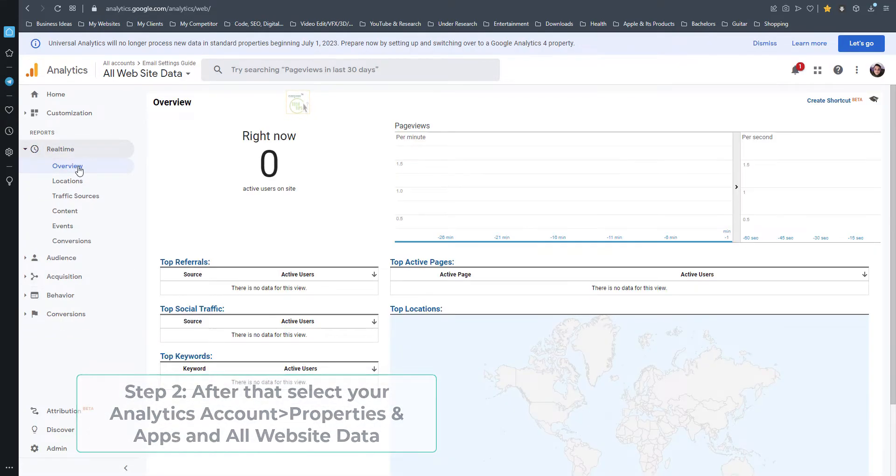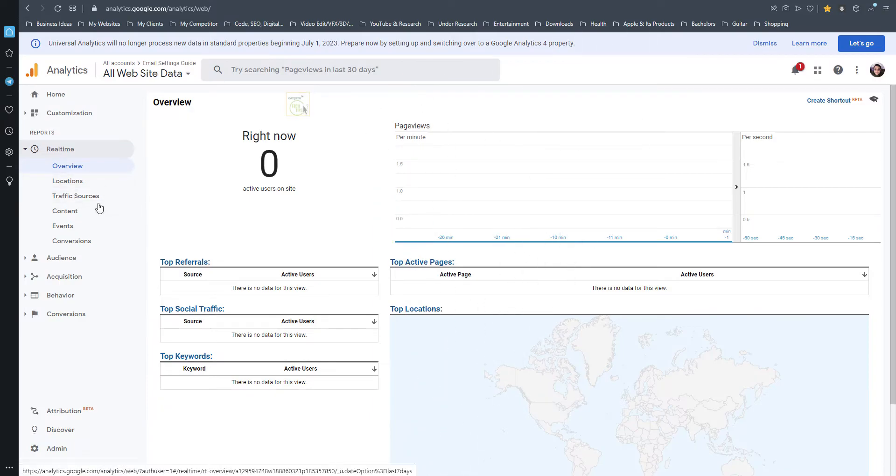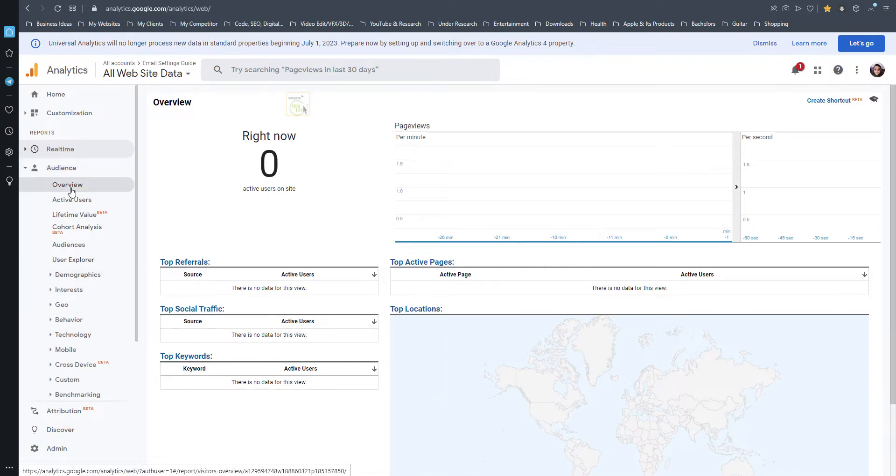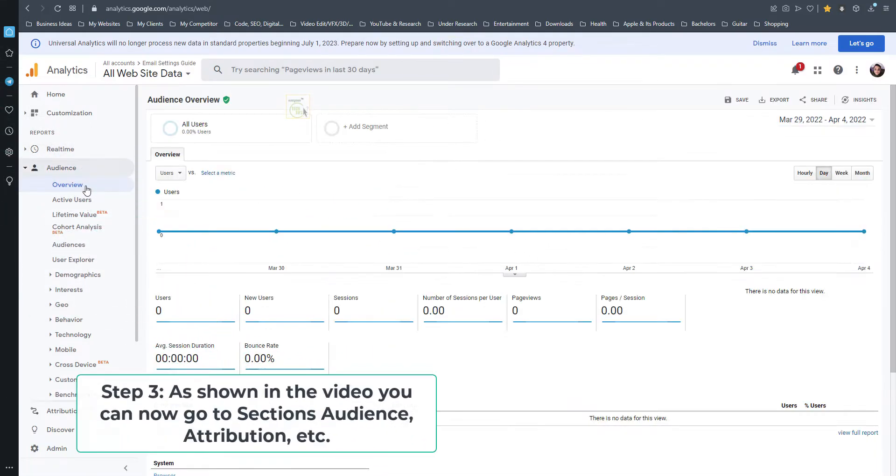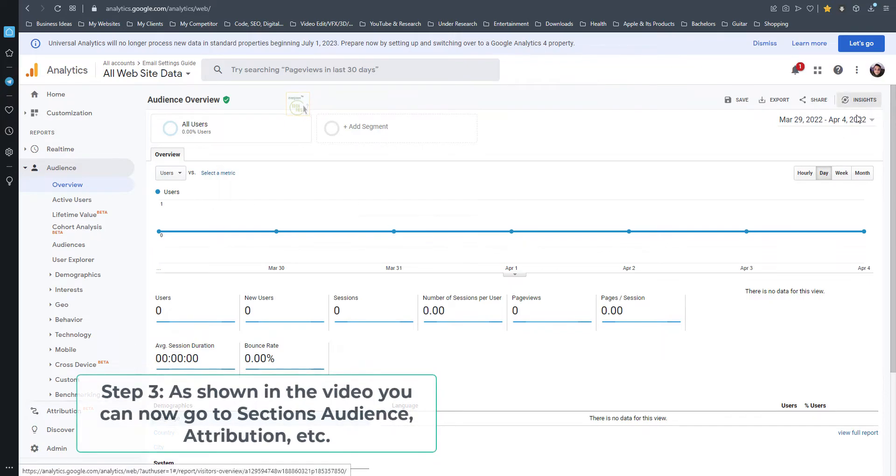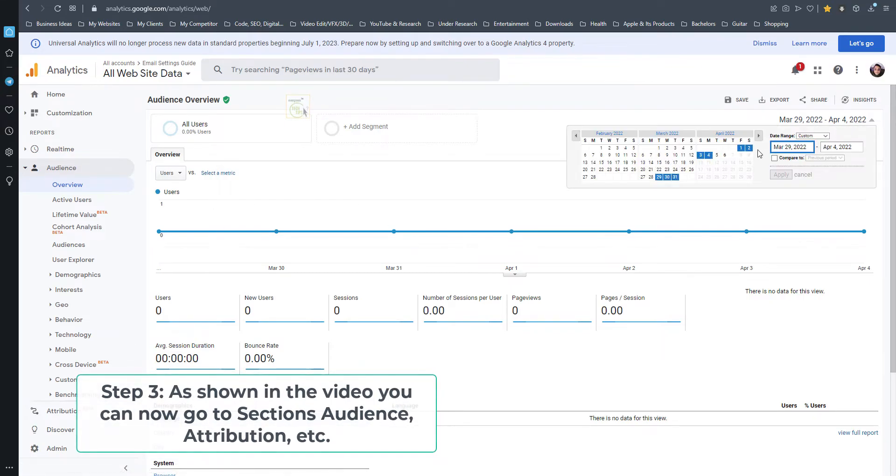Step 3: As shown in the video, you can now go to sections audience, attribution, etc.